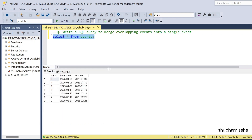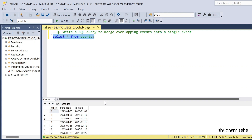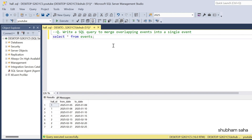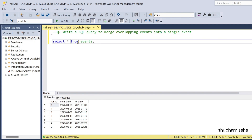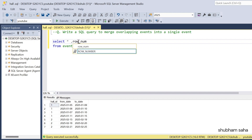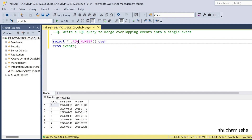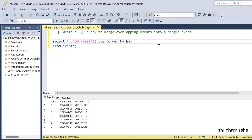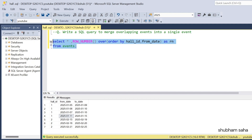Now let's start solving this problem. First I run the event table — here you can see the entire dataset. First I have to find the row number based on hall_id and from_date. So I write ROW_NUMBER() OVER (ORDER BY hall_id, from_date) AS row_number.